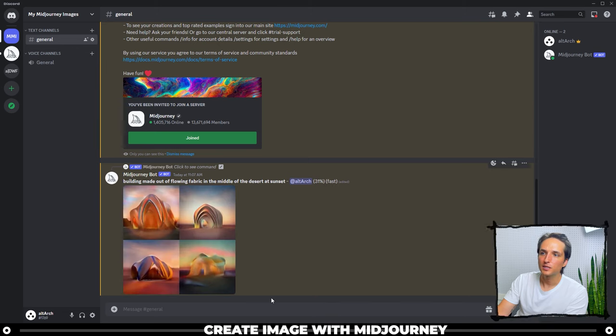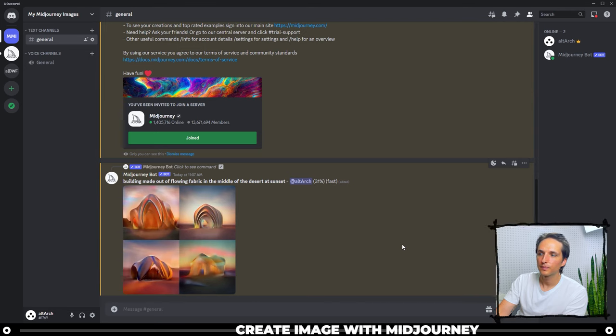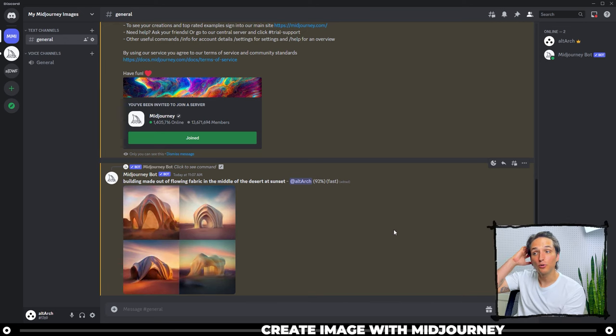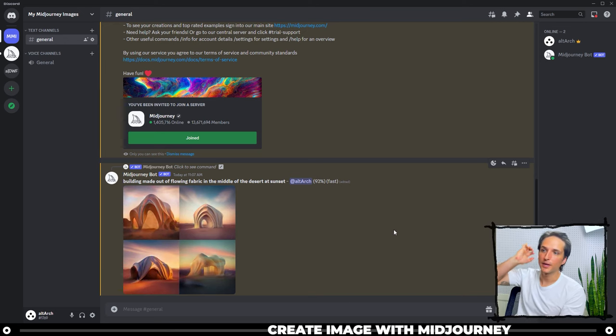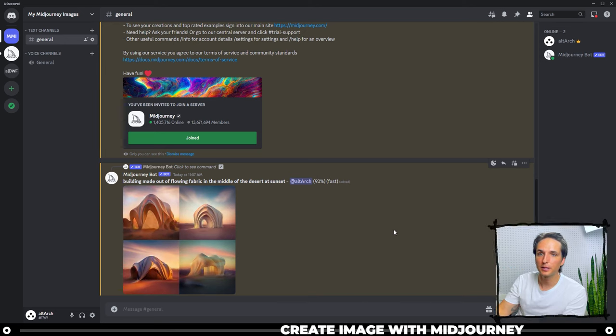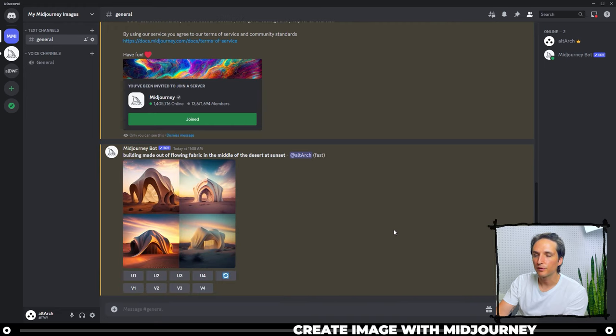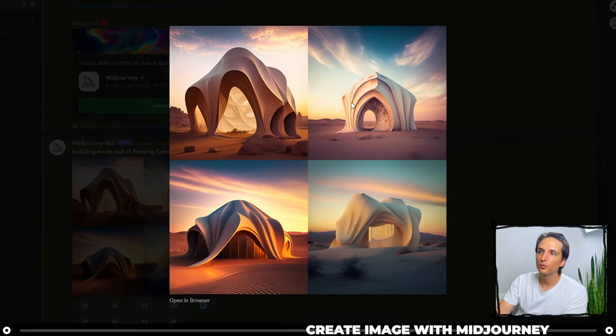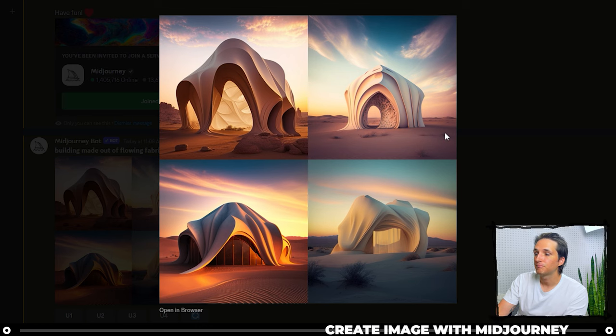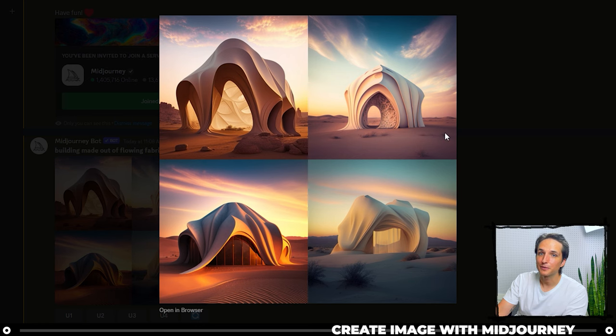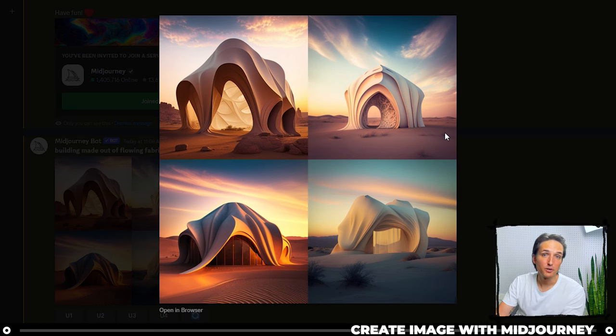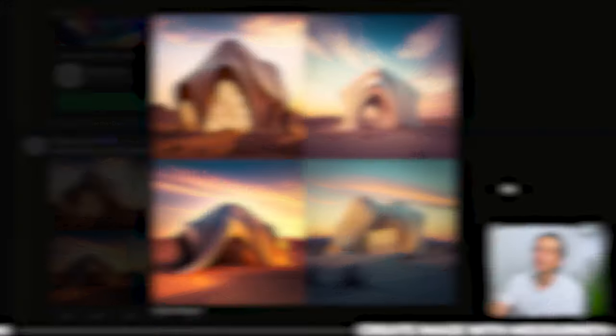So we actually have to accept the terms of service before we do this. Go ahead and accept it, read the terms of service, and then you should be good to go. So you can see here that it's starting to load, and it's at 31% fast, 62% fast. It's slowly loading, and when it's done you'll have a pretty clear image in the end. Right now we're using version 4. So version 4 will give you four images, and you can see, amazing right? It is fabric flowing in the middle of the desert. It's pretty good.